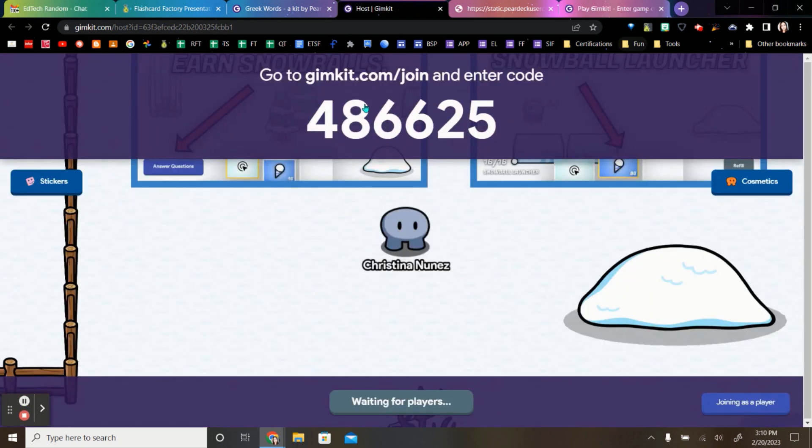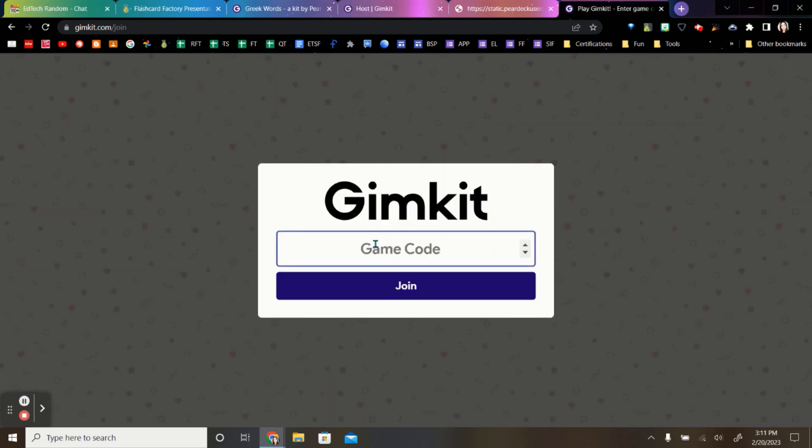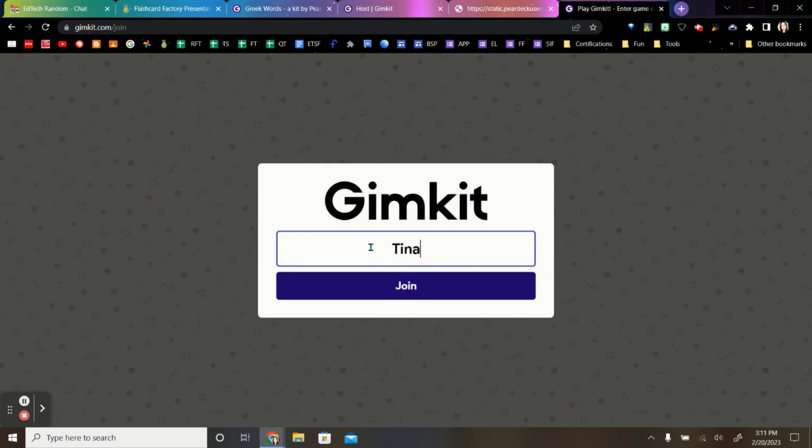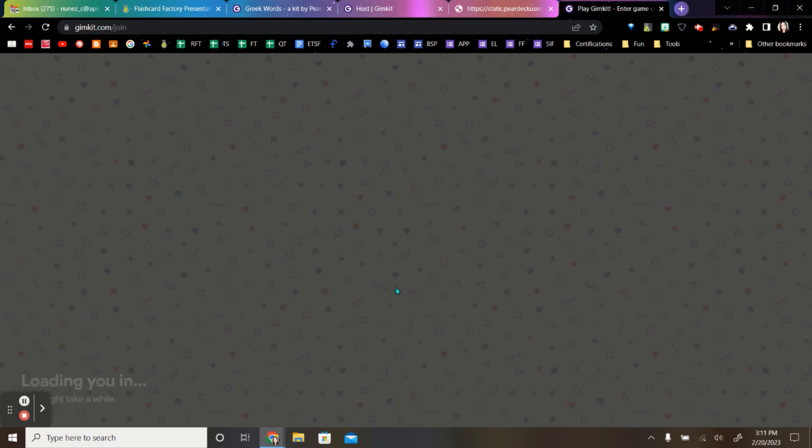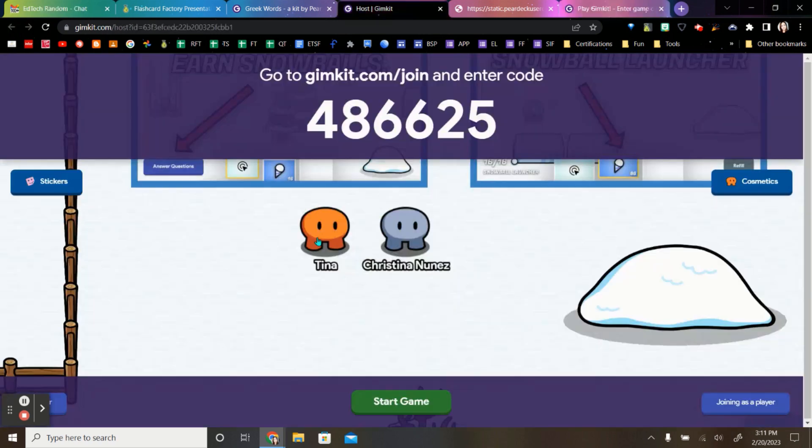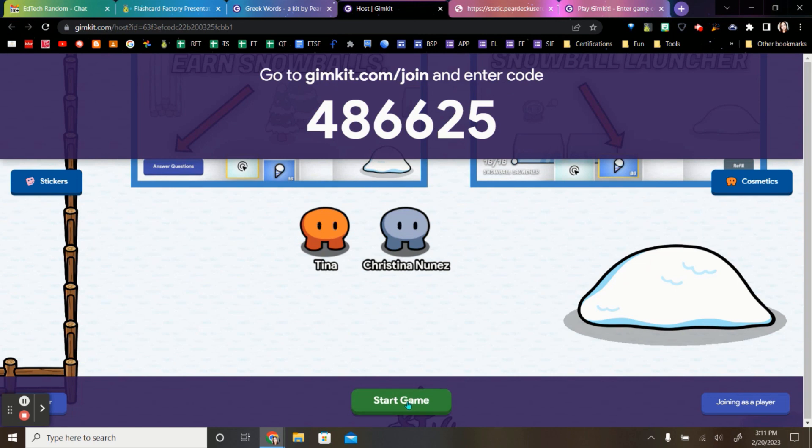Now students can go to this link and put in this code right here. Student screen. I'll just go ahead and put that in. Join. You are going to have to tell your students to pick their name. And then they're going to join. On the teacher screen, you're going to see the students pop up. And once all of them are in, you're going to go to start game.